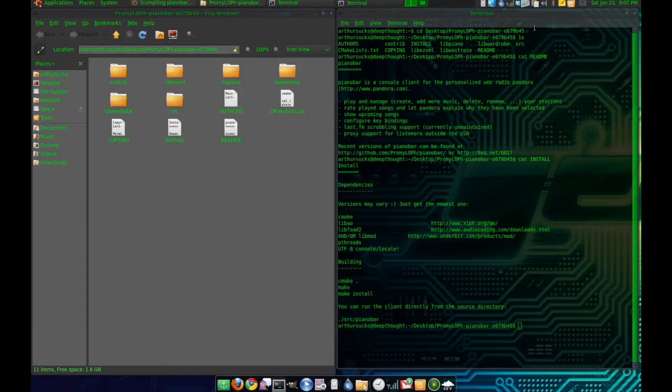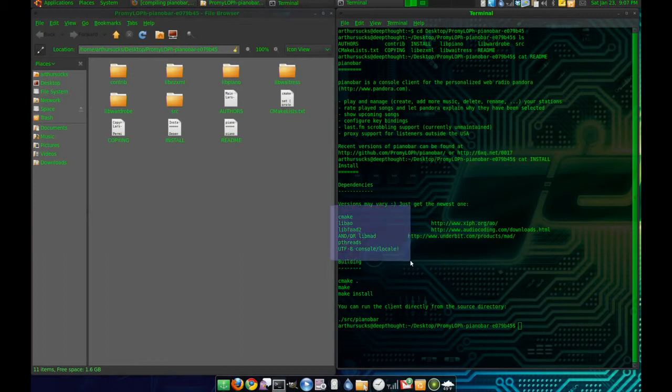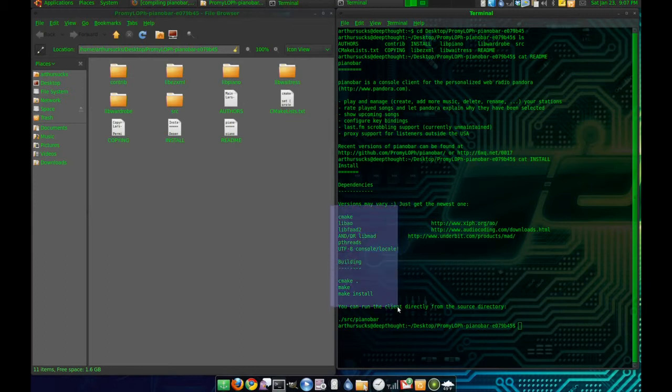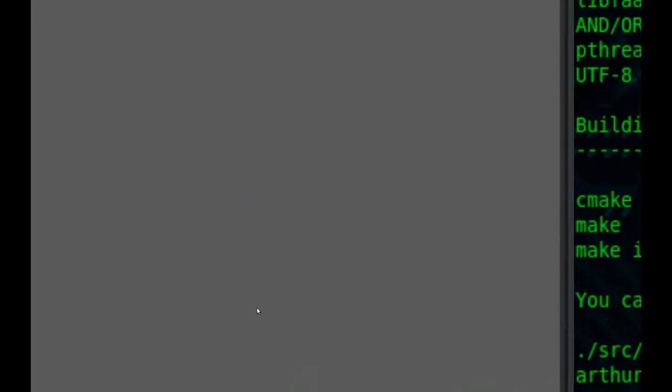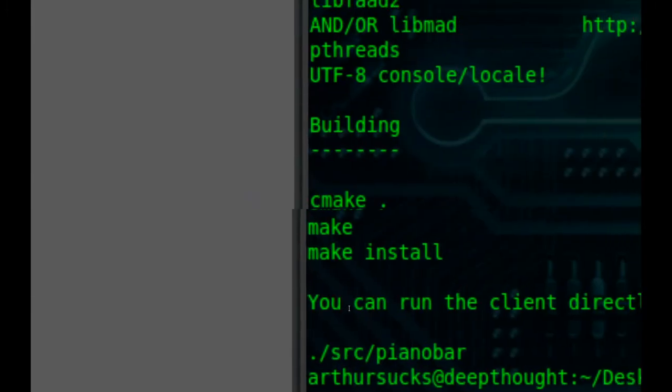Alright, let's build PianoBar. According to this, it says we should use cmake dot - very important to add that dot - then make and make install.